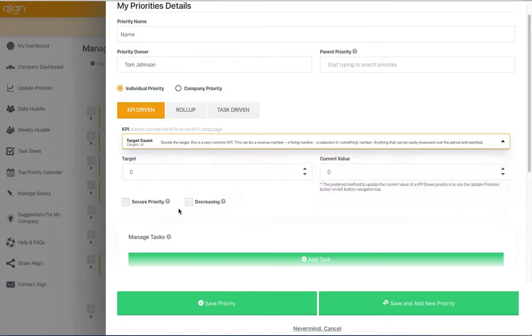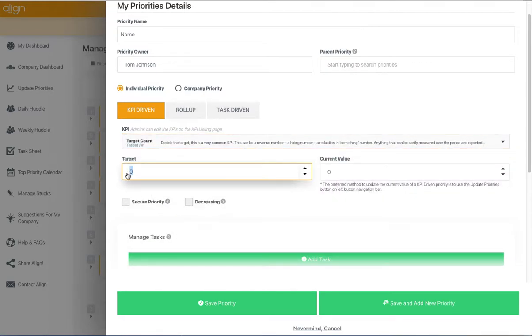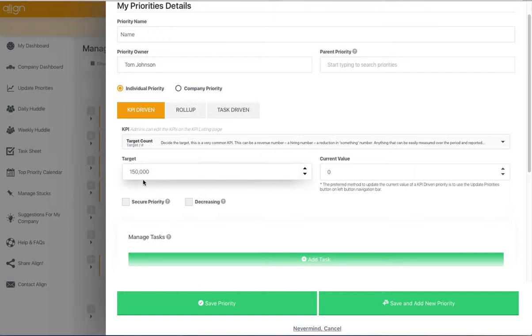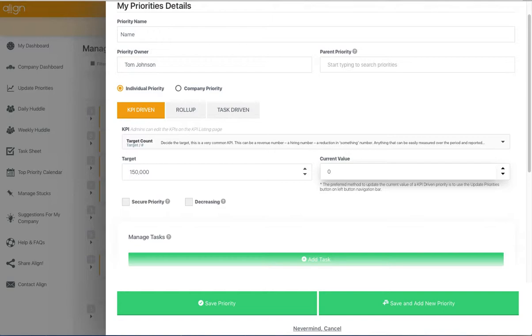For this particular priority, let's select Target Count and say that the target is going to be 150,000. You would put in 150,000 as the target, and then you would need to update that current value as you progress throughout the course of the quarter, so it will track accordingly.